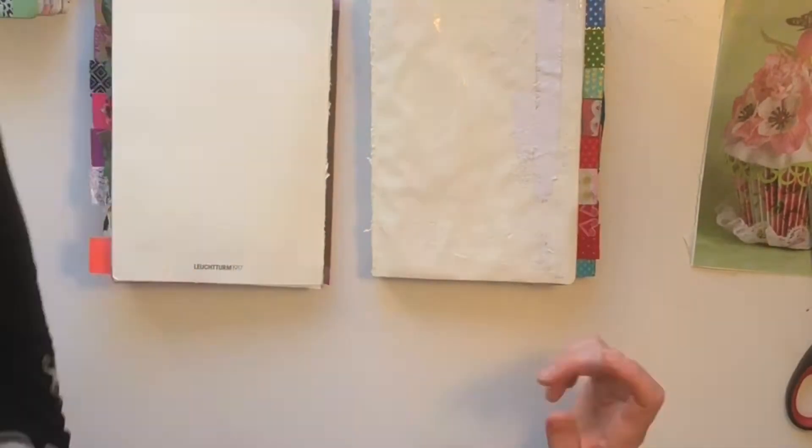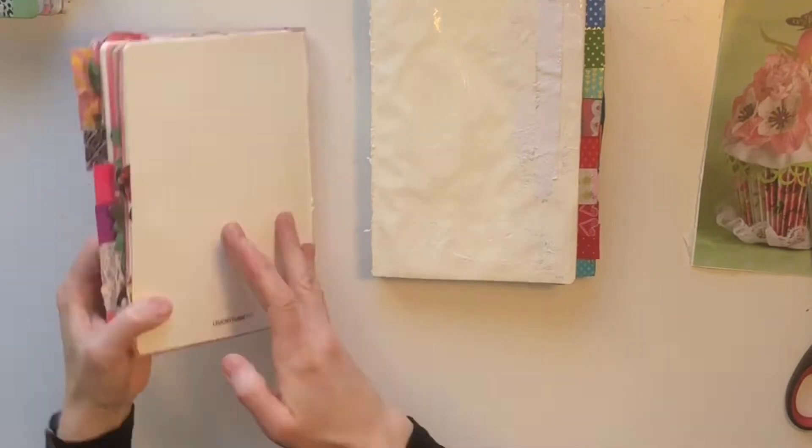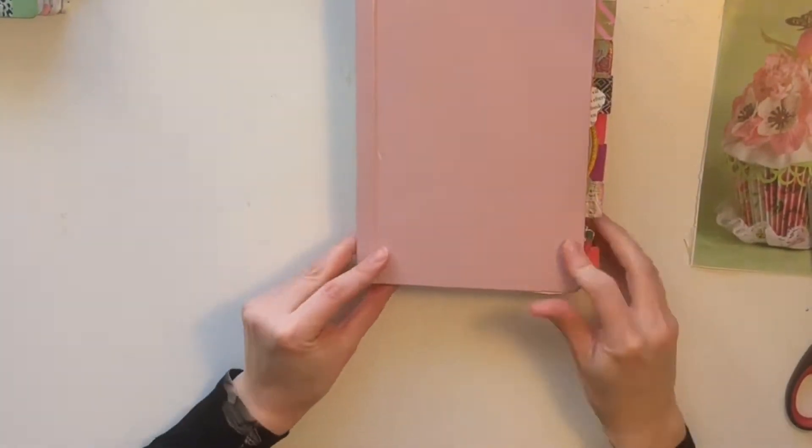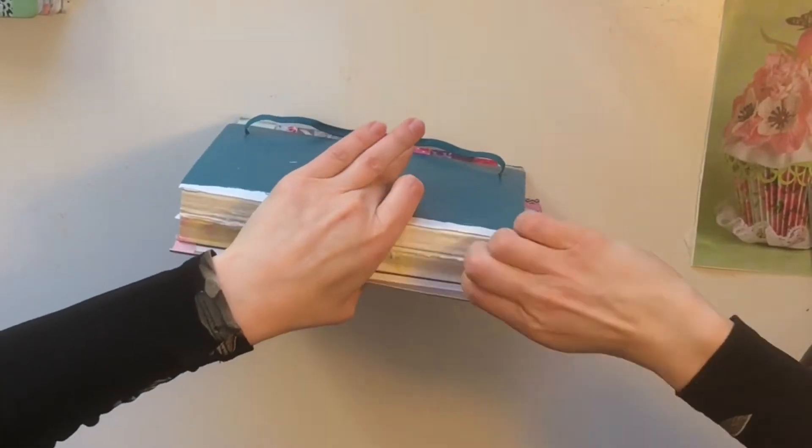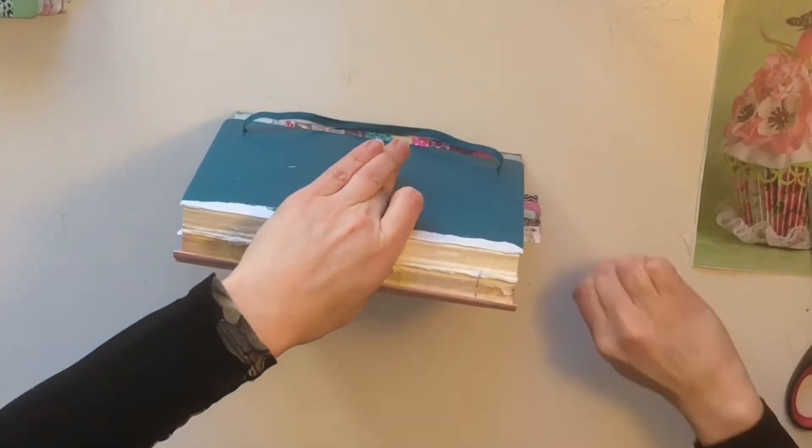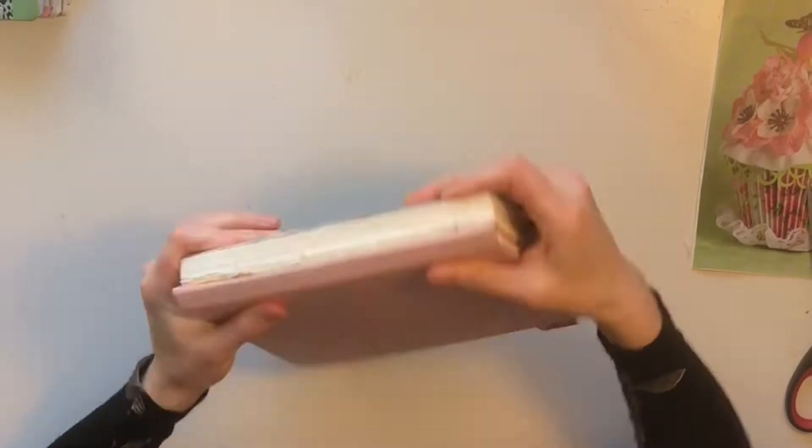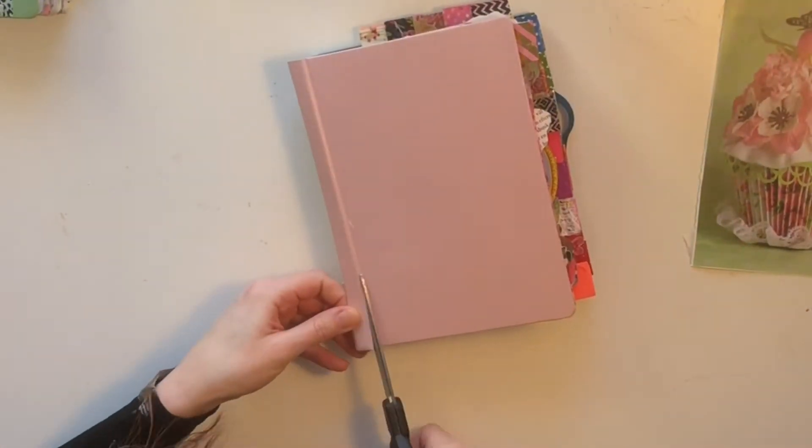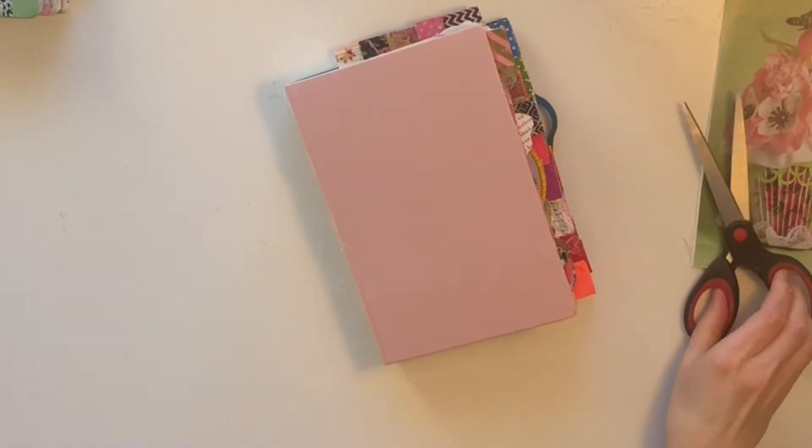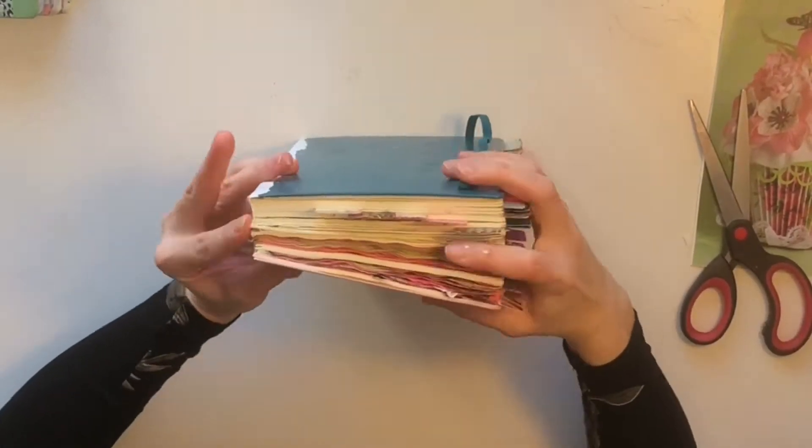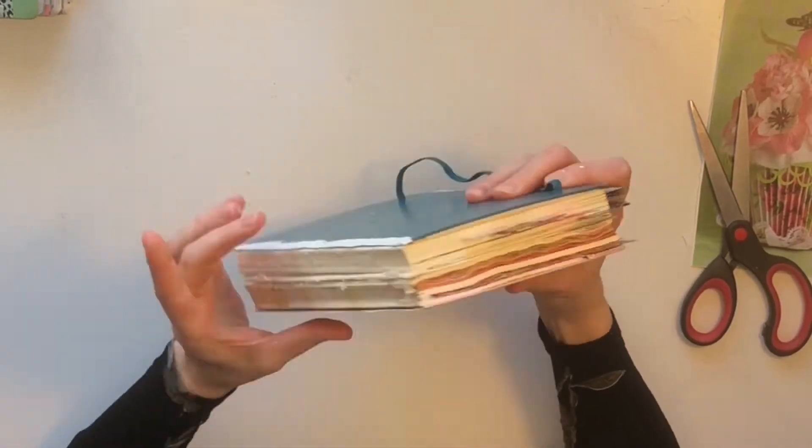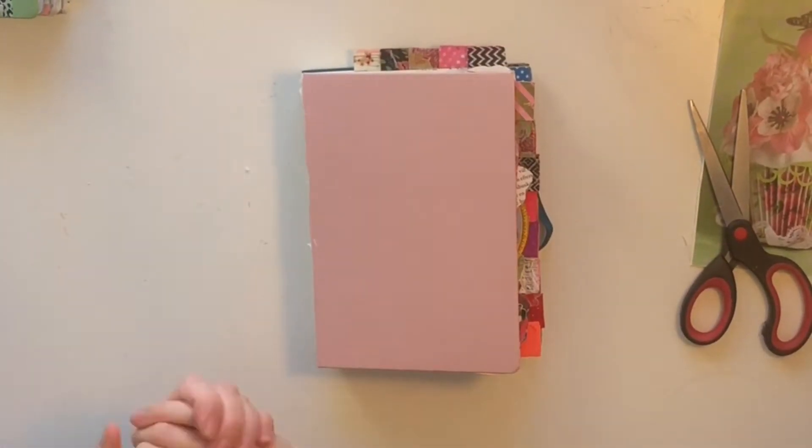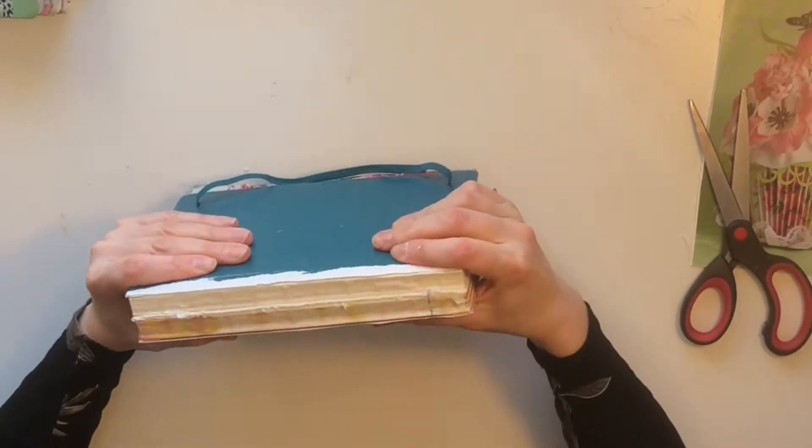I'm just spreading out the glue here, it's ordinary PVA glue, wood glue actually from the local hardware store. And I'm also removing the papery part of the spine there.